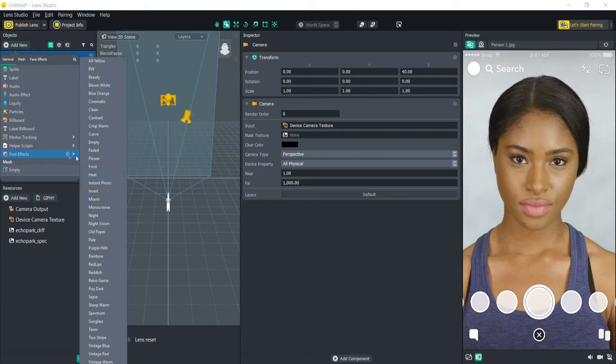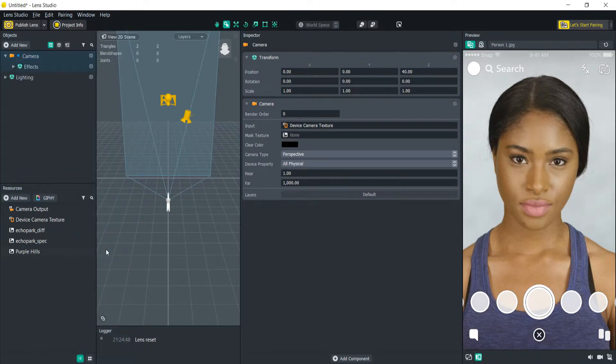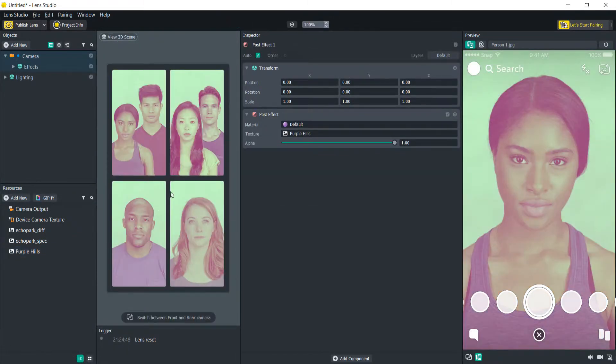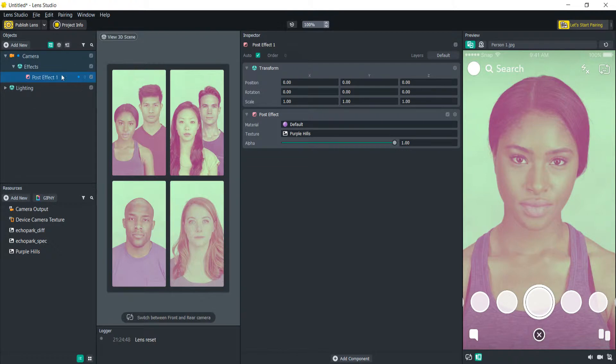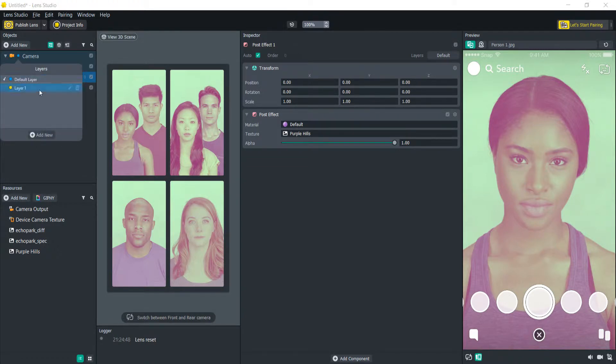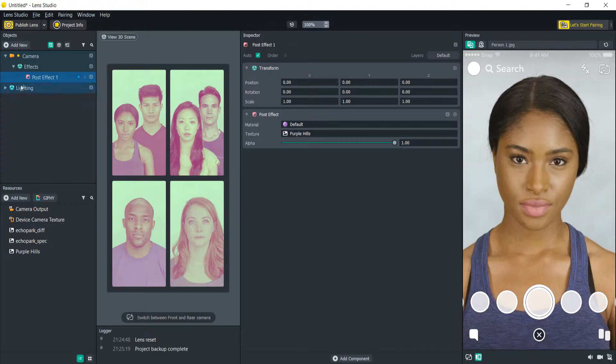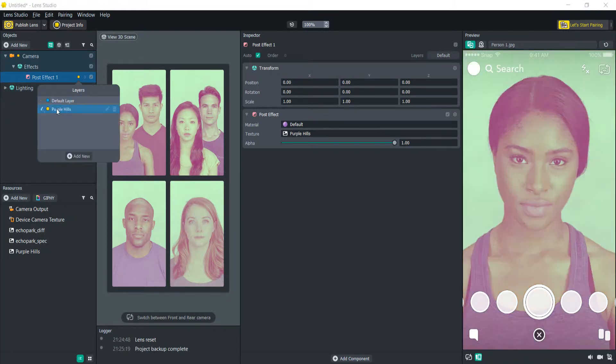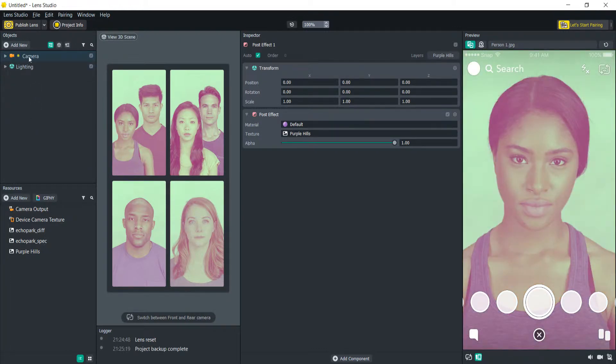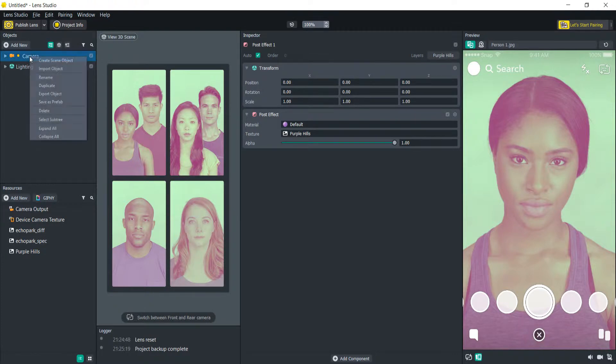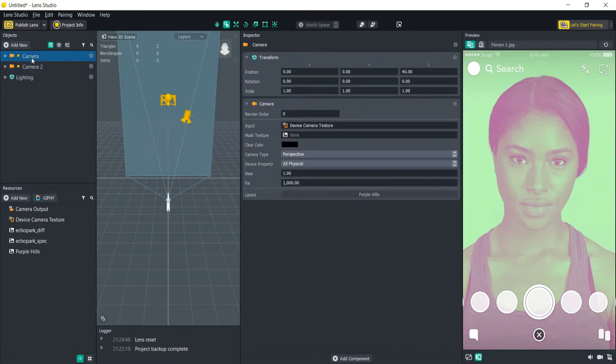Let's go with purple hills. Okay and what we're going to do is we're just going to add a new layer to this. We're going to call this purple hills. Let's take it off the default layer here. Make sure that we have our post effect set to that. Okay and then what we're going to do is we're going to duplicate that and then we're going to name this camera purple hills.